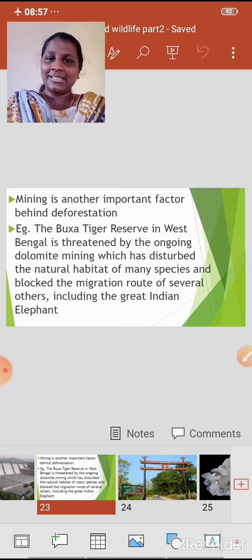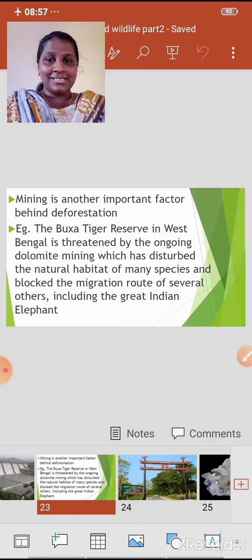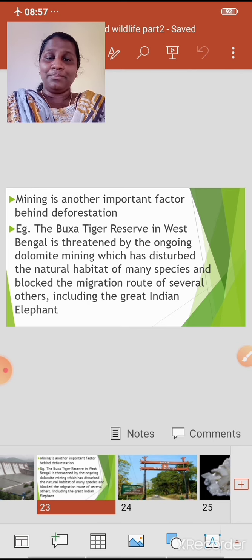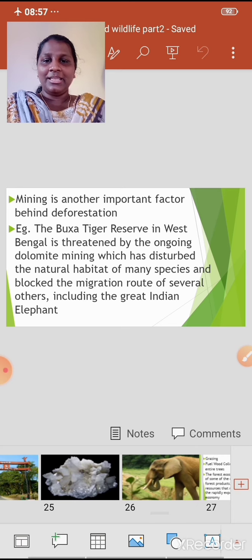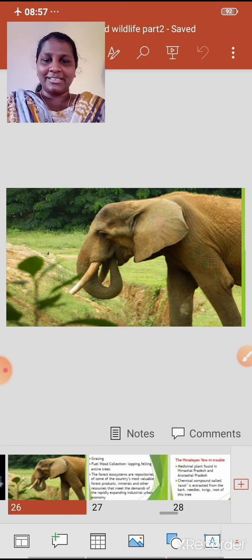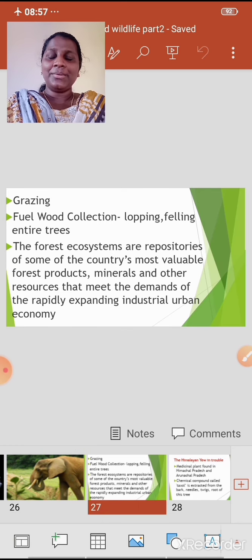To recap: the Baksa Tiger Reserve in West Bengal is threatened by the ongoing dolomite mining. It has disturbed the natural habitat of many species and blocked the migration route of several others, including the great Indian elephant.